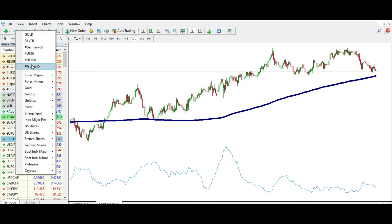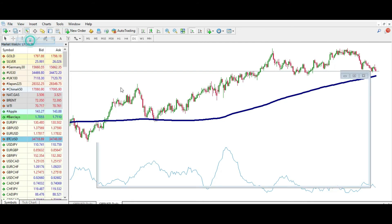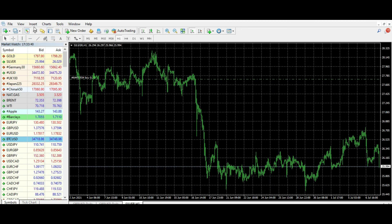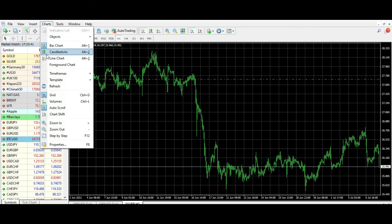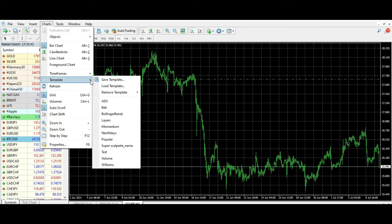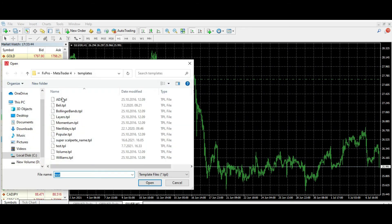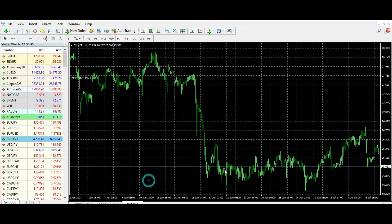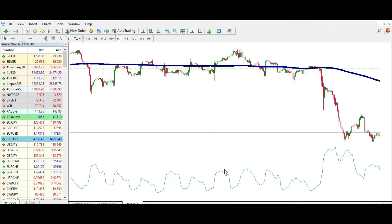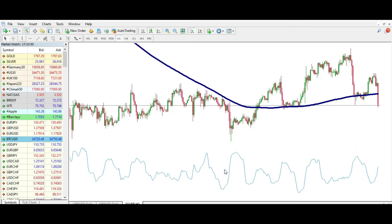For example, I can open a Silver chart, go to Charts, then Template, Load Template, and pick this 'test' template. And as you can see, I will always get the same template that I wanted.